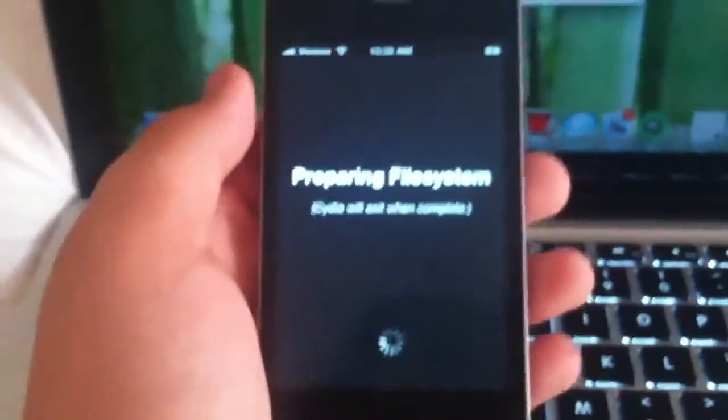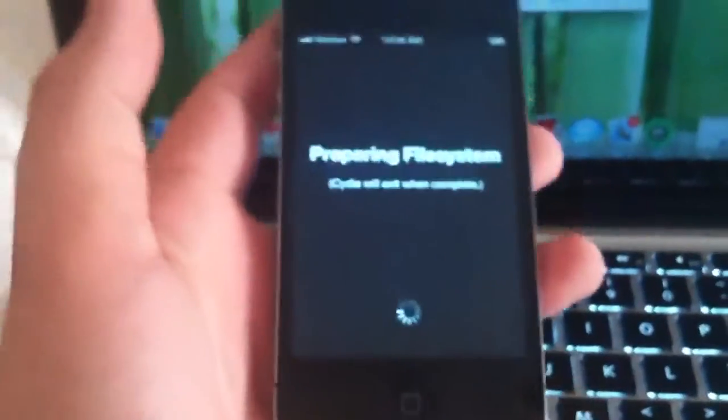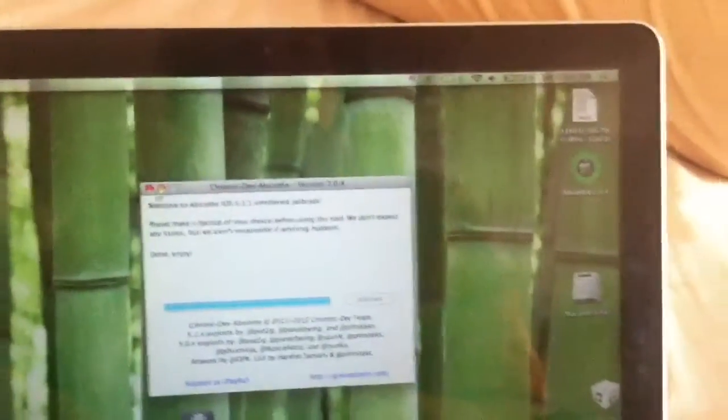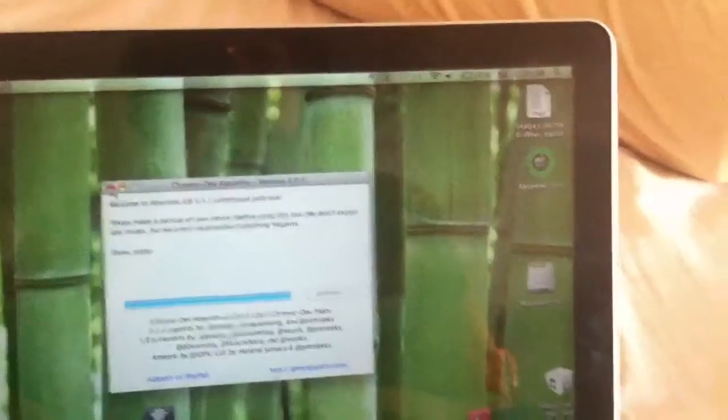But at this point we can disconnect our device and exit out of Absinthe as Cydia prepares the file system. And really SHSH blobs are really important.